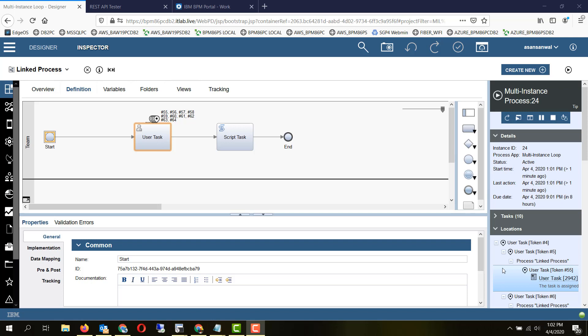So it is advisable to not have the first activity within a multi-instance loop as a system activity, because system activity, especially if it is a bulky activity, all will be parallel executing and will bog down the system.